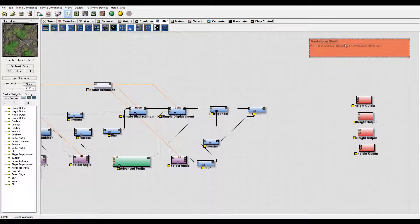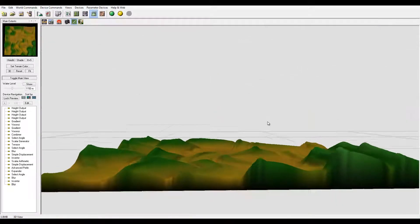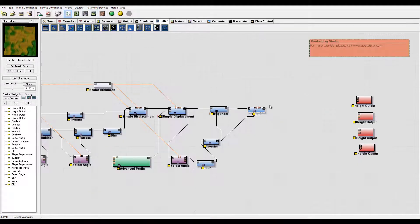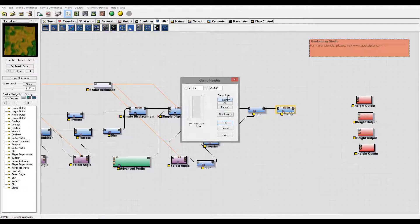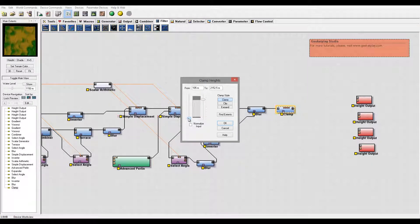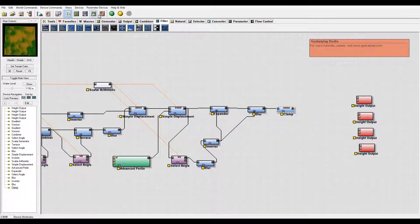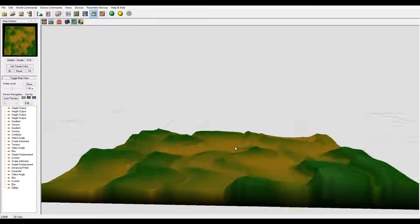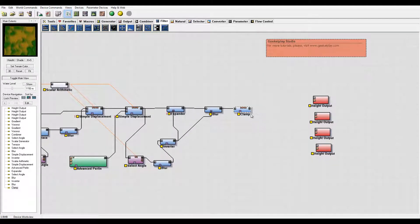After the blur, there may still be areas that are a little too high. To flatten and even them out more, one of the best methods is using a clamp. Add a clamp node, open it, set the mode, and bring the values slightly down. Adjust the settings to find what works best — this will help smooth out and remove the extremes, flattening the result.